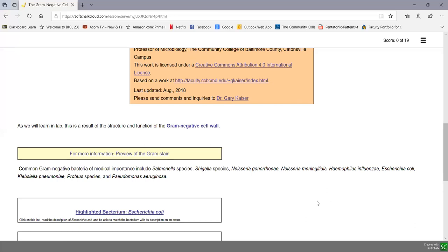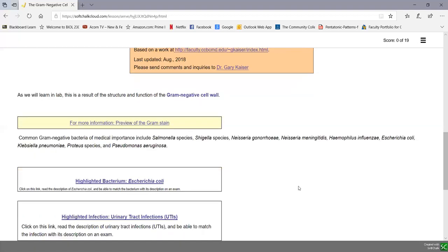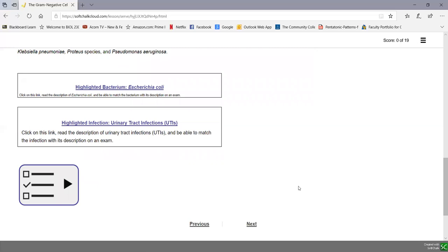E. coli is our second highlighted bacterium — clicking on it will give you a description of the organism, its normal habitat, how it's transmitted, and the infections it causes. Given that description, you'll want to match it up with the name of the bacterium. A highlighted infection — urinary tract infection — is also included, since there are terms we'll be discussing quite a bit, especially when we get to lab.